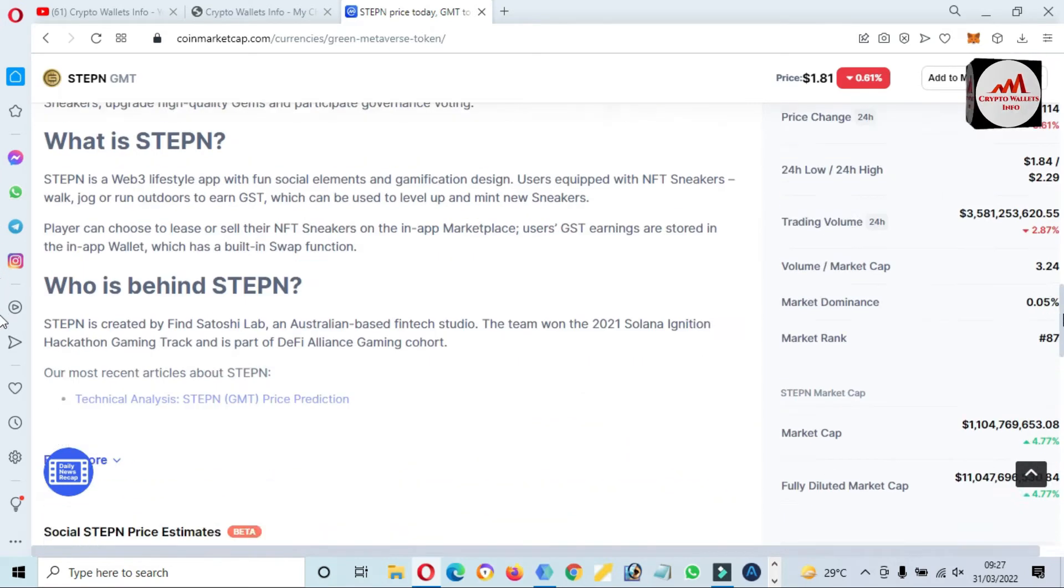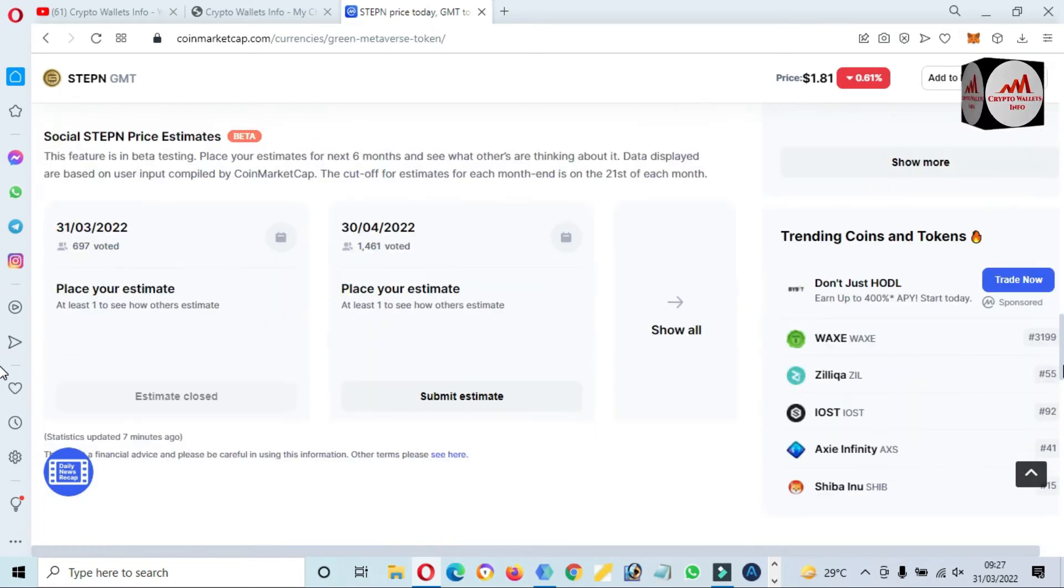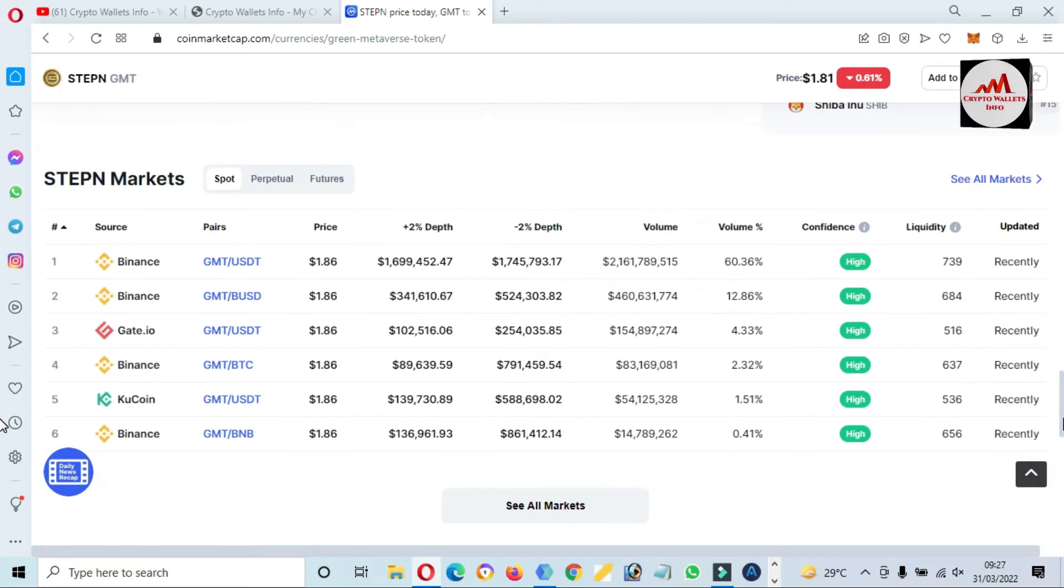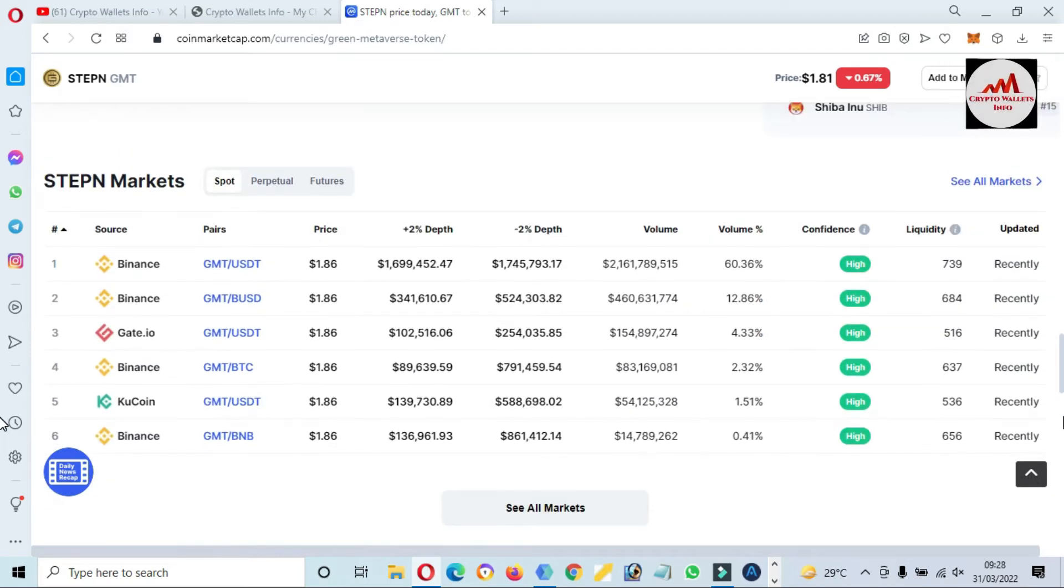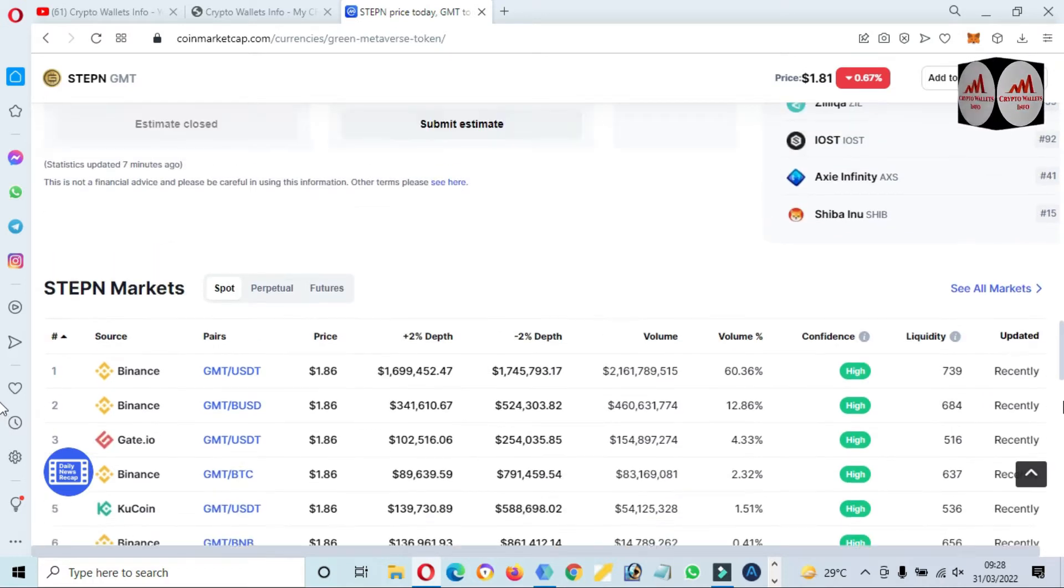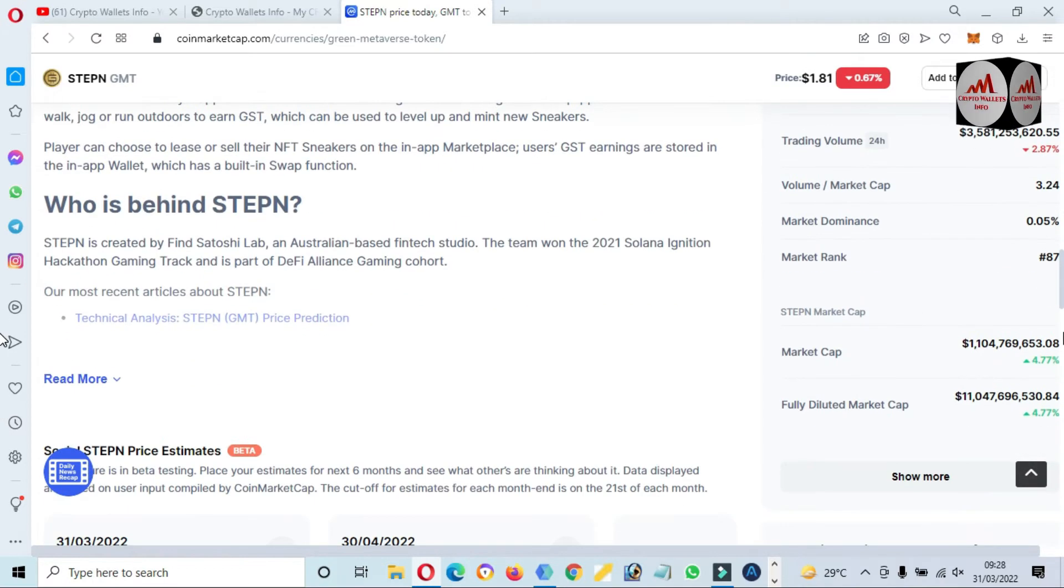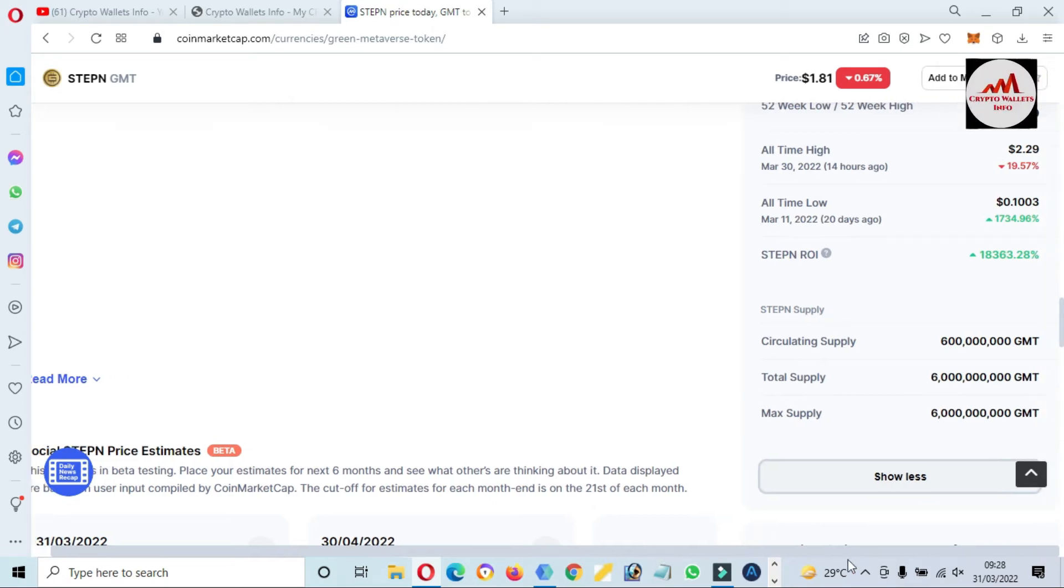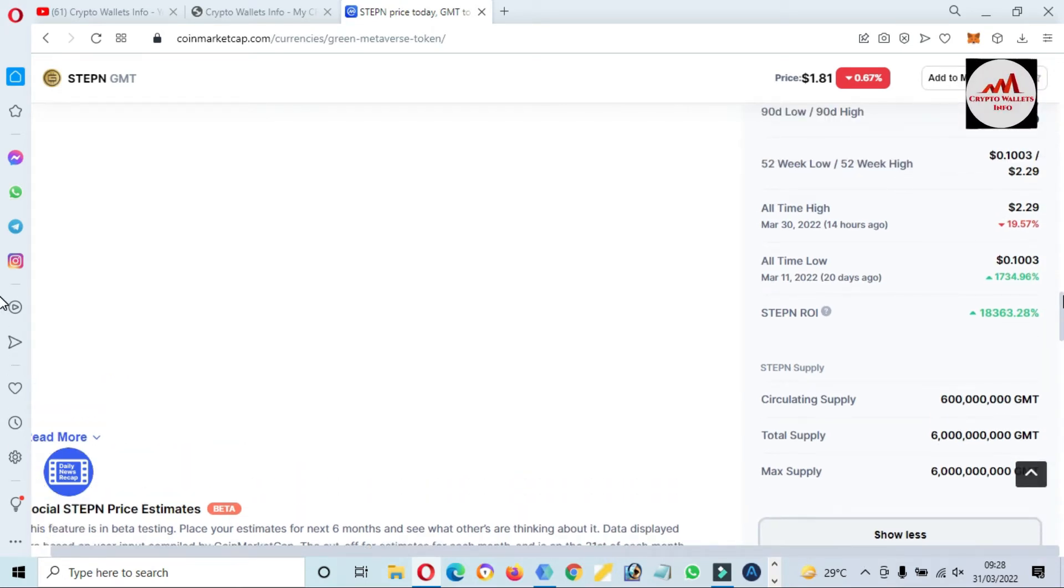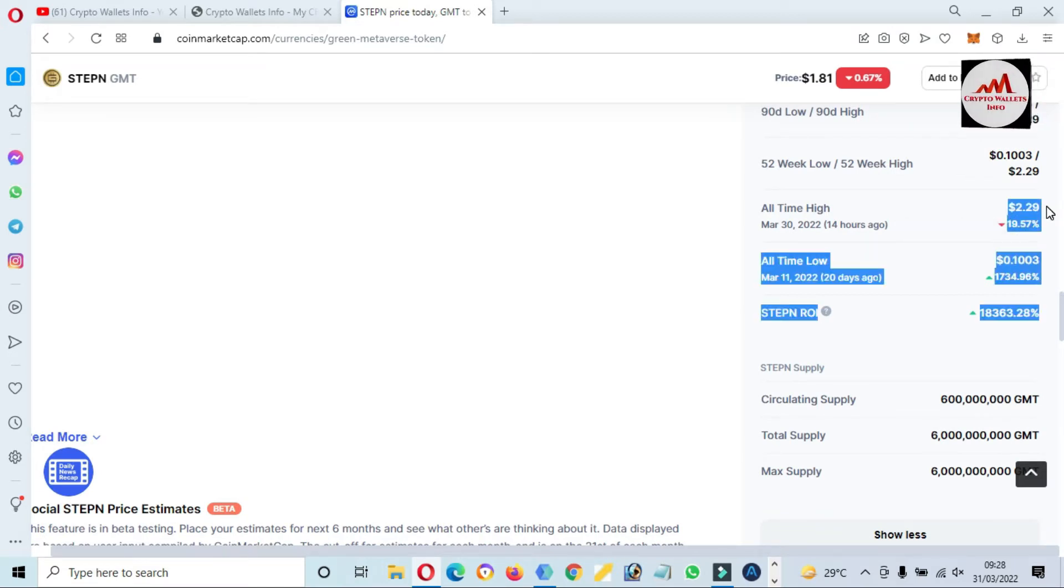And you can also read the article from this website. And if you need to trade this token, so you can see here Binance, Gate.io, Quark, and Kupon, you can easily trade. And if you want to check accurate all-time high and low, you can click on See More. You can see here all-time low is 10 cents and all-time high is $2.29 cents.